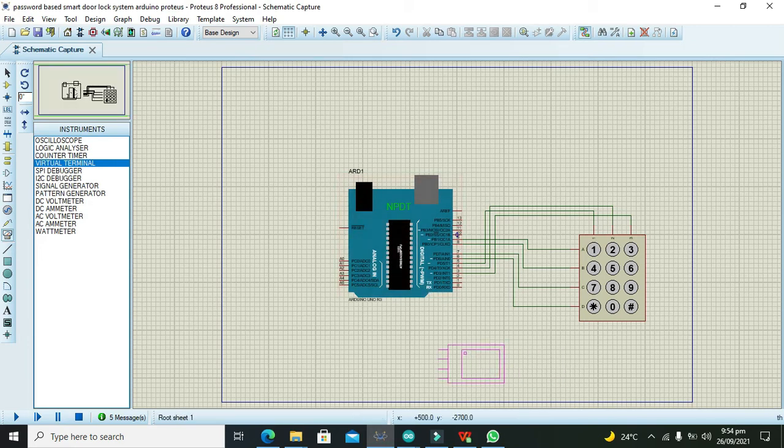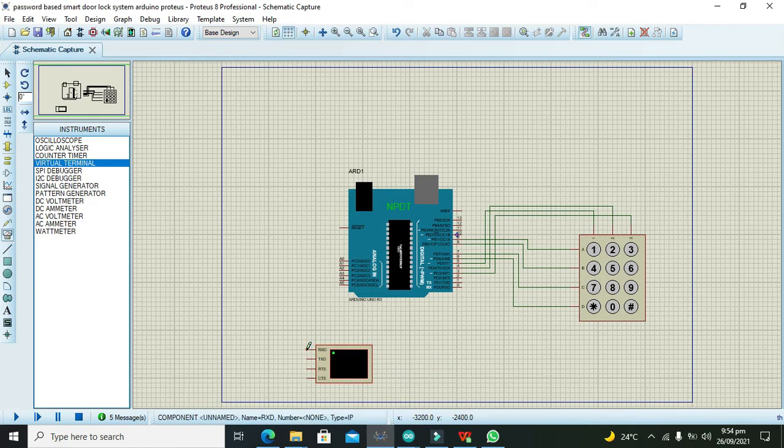We can place it here. Just connect its one RXT, that is the receiver pin, with the transmitter pin of the Arduino Uno. This is done.